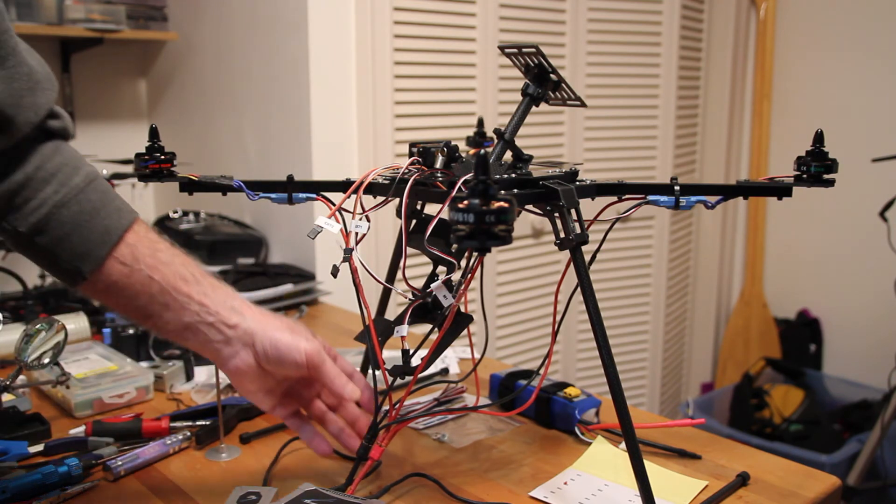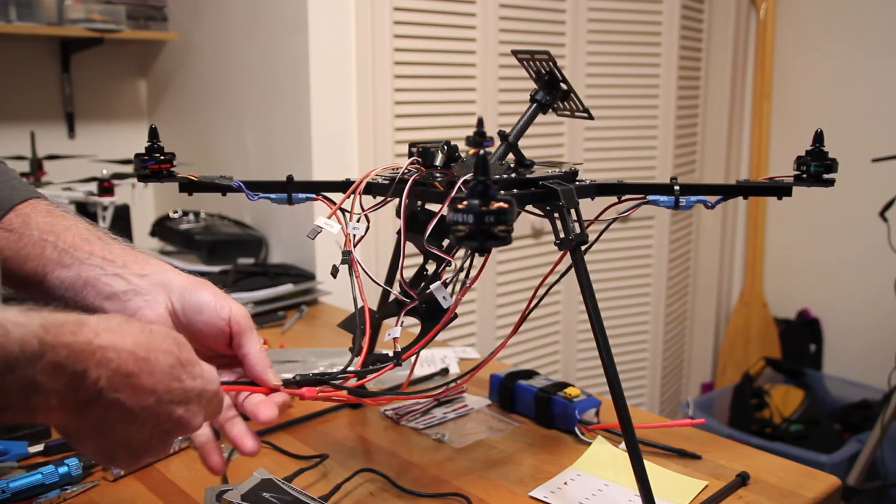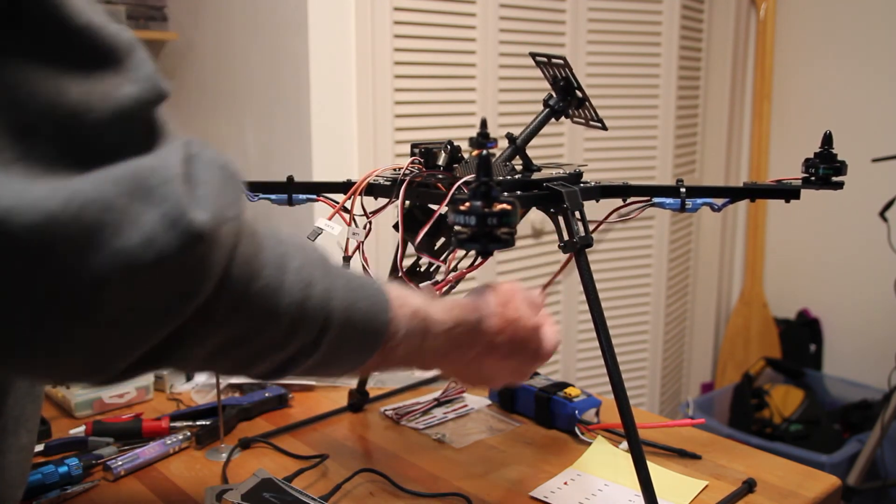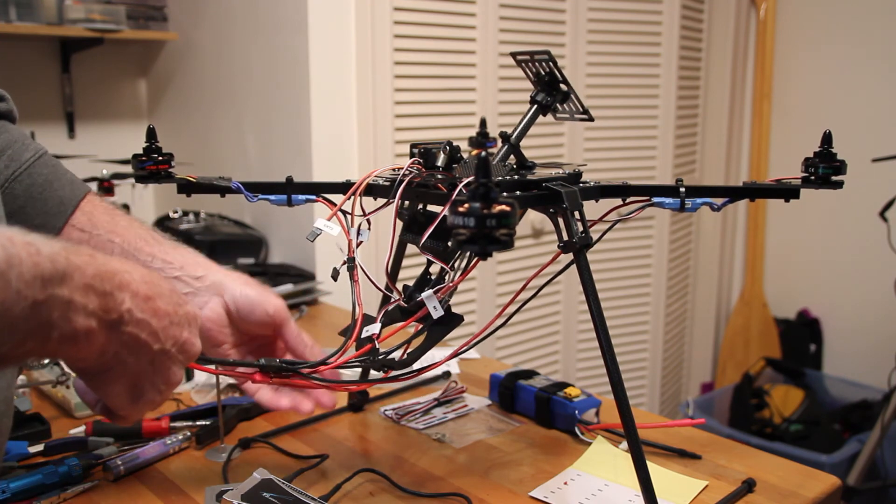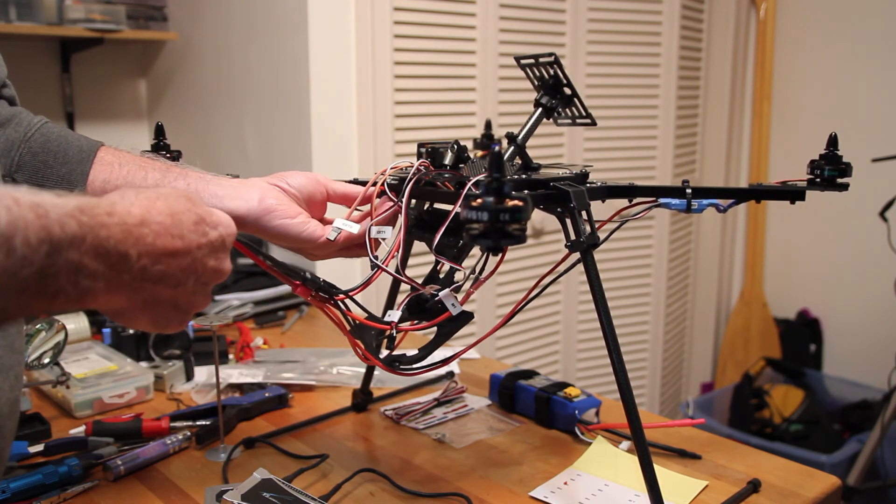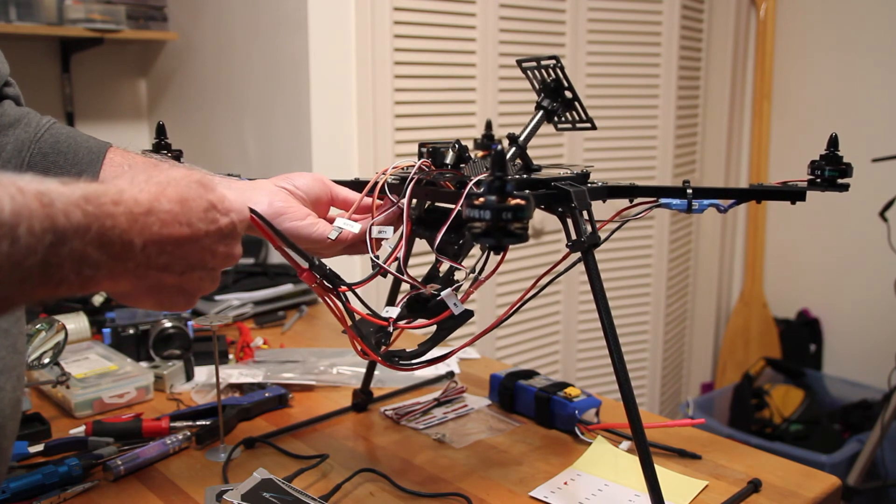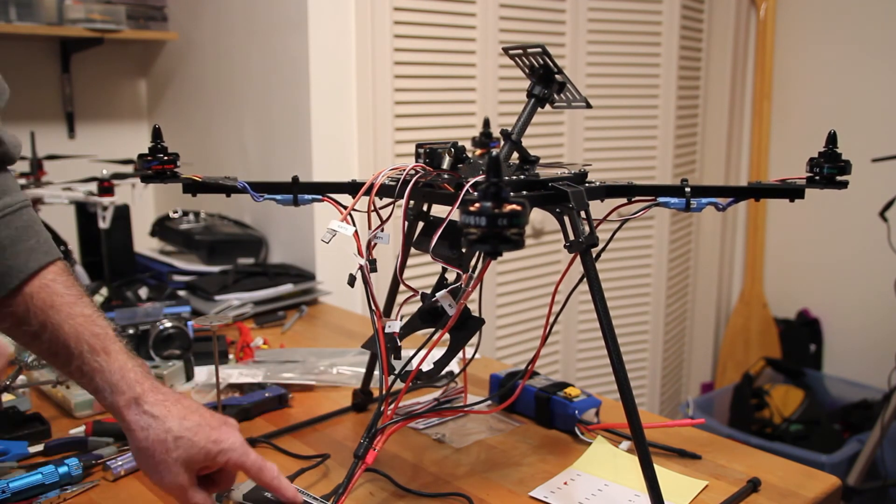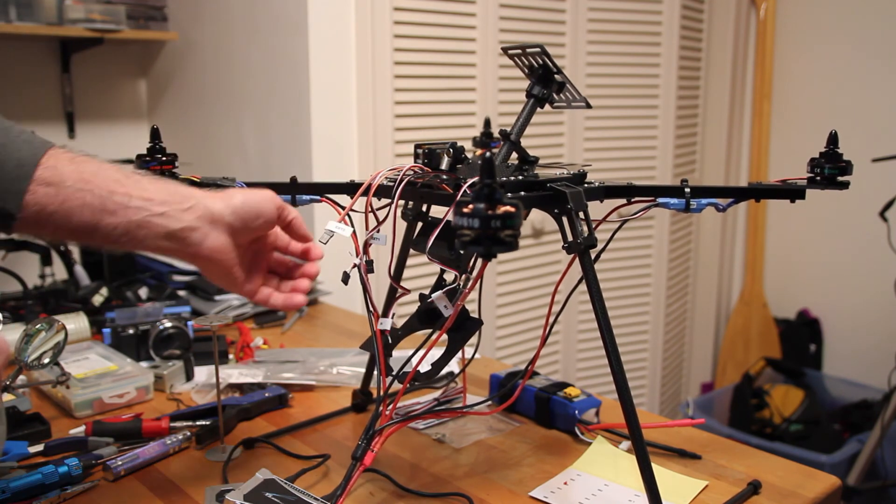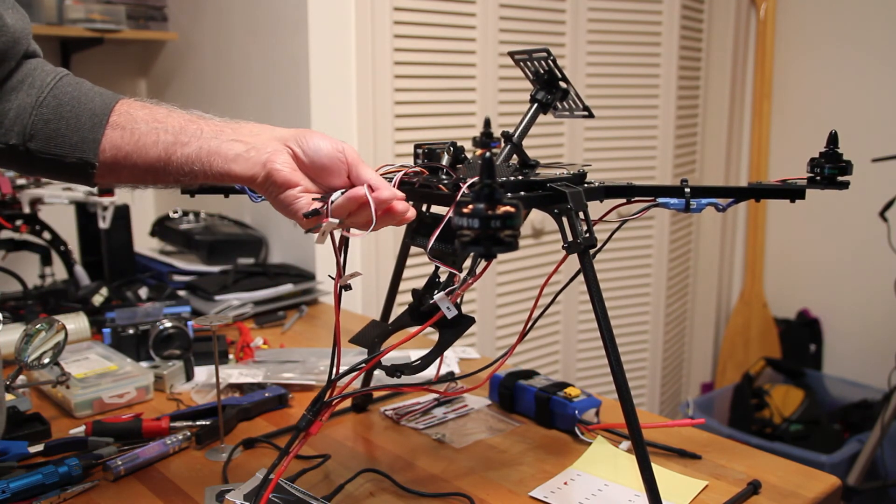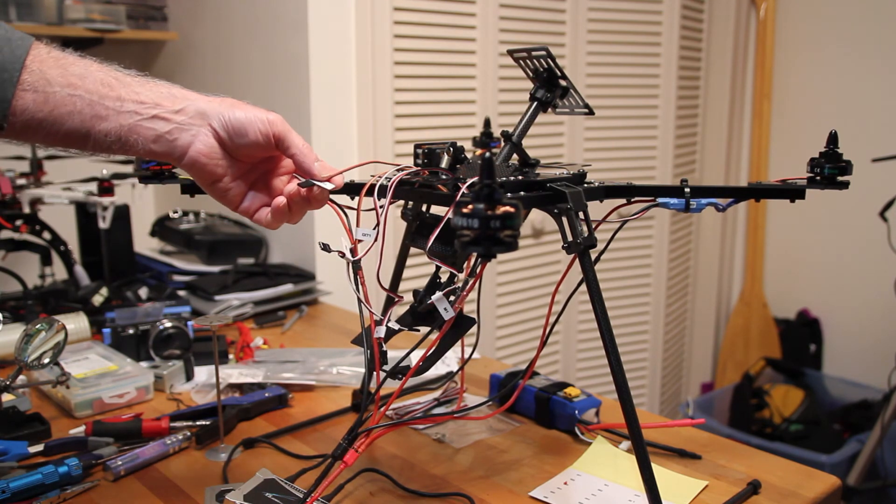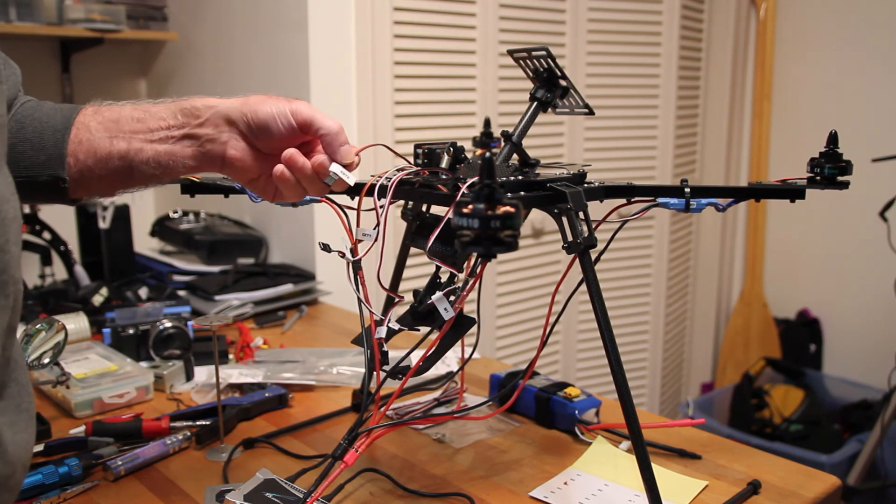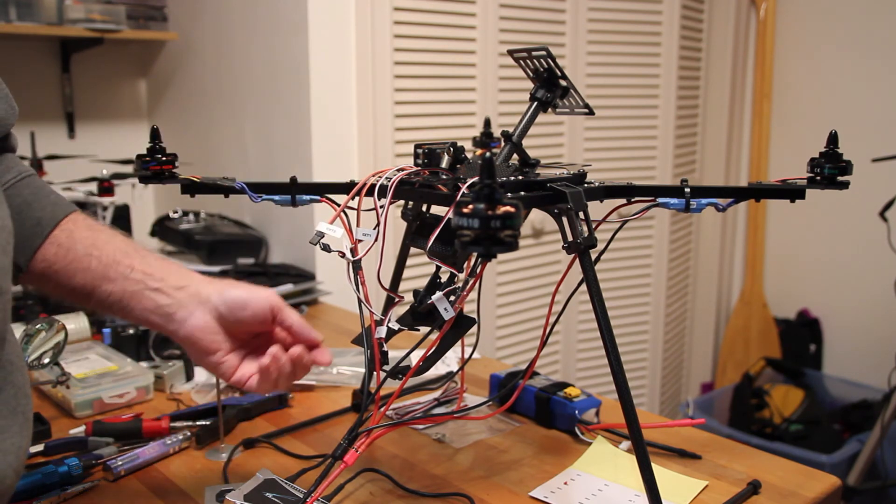So right now I got all this spaghetti wire that I've got to mount and get out of the way here and make look pretty. So I have to do that and get myself some wire ties and all that good stuff, get the stuff looking nice, hook up my battery, get these things taped down, connect all my ESCs and the servos.